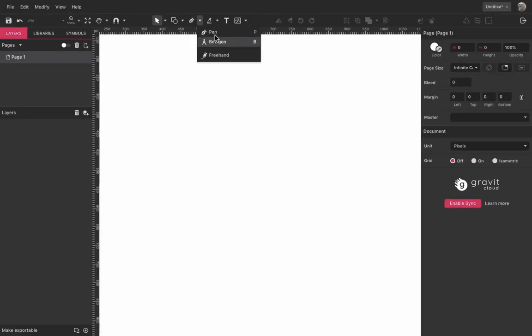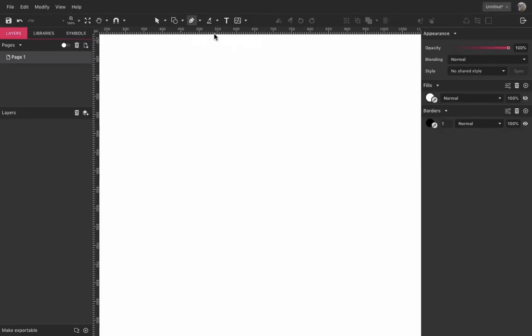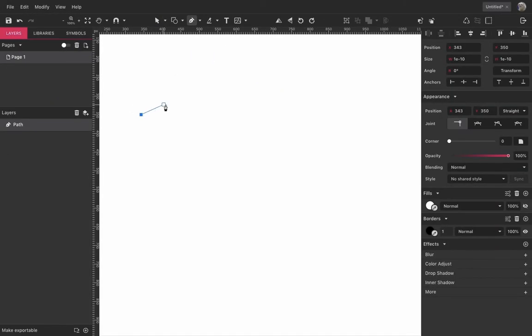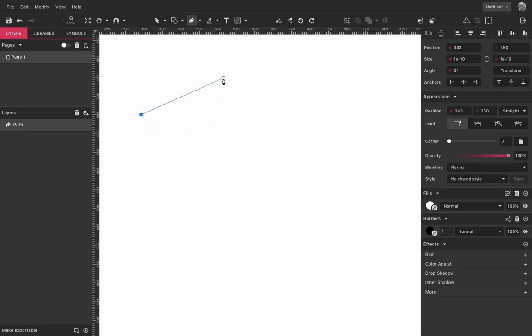So select it and left-click on the canvas to create your first anchor point. This line here is a preview of what your first line is going to look like when you click again. So left-click and here is your first line.